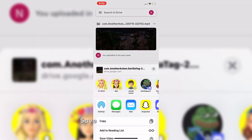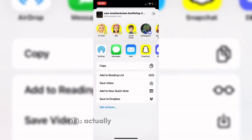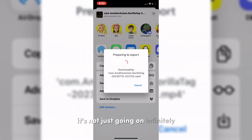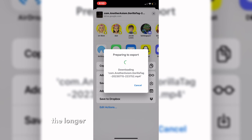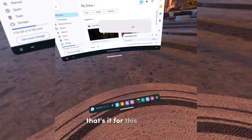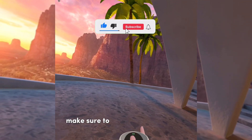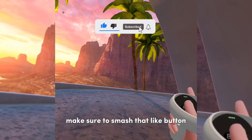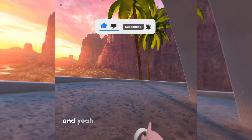Scroll down again and tap 'Save Video.' Don't worry — it is actually exporting your video, it's not just going on infinitely. Depending on how big the video file is, the longer it'll take to upload to your camera roll. So that's it for this tutorial! I really hope you enjoyed. If this helped you, make sure to smash that like button and subscribe if you haven't already.